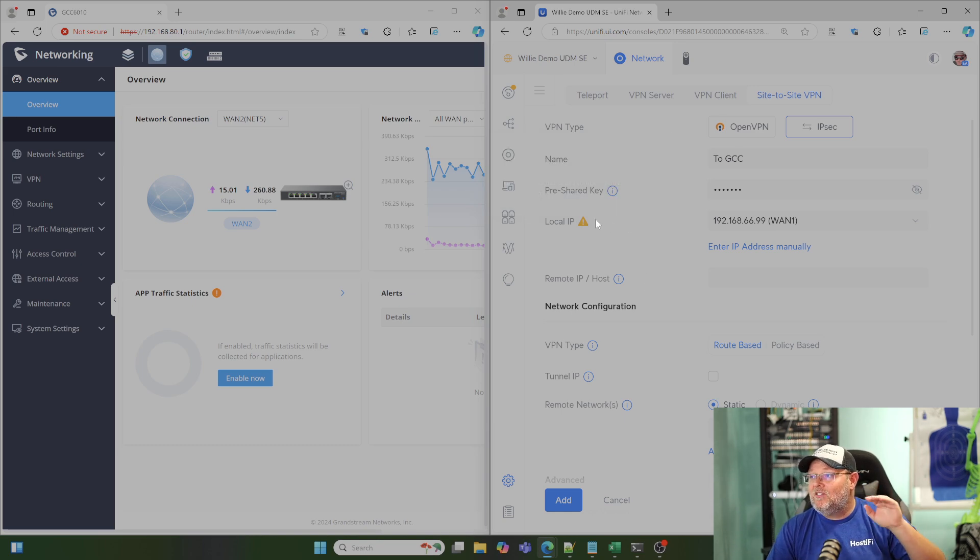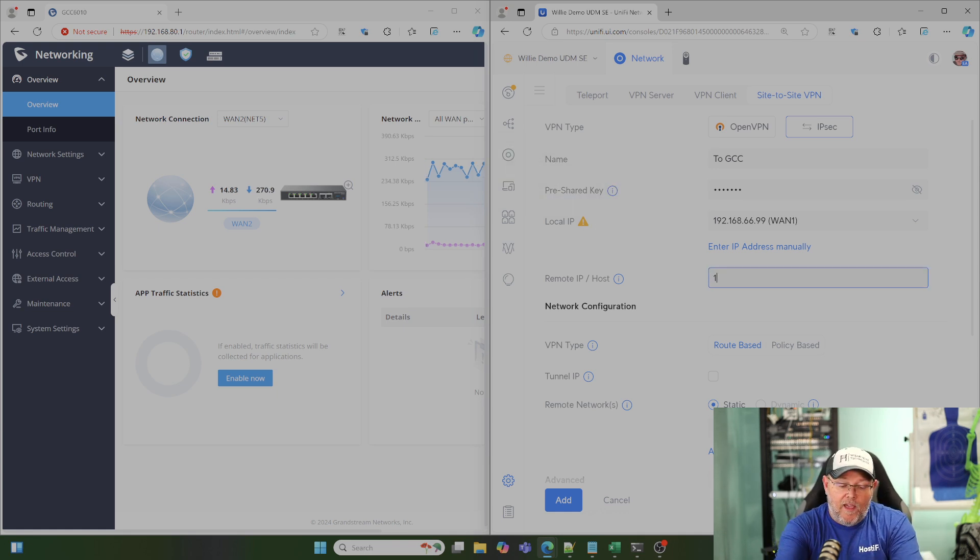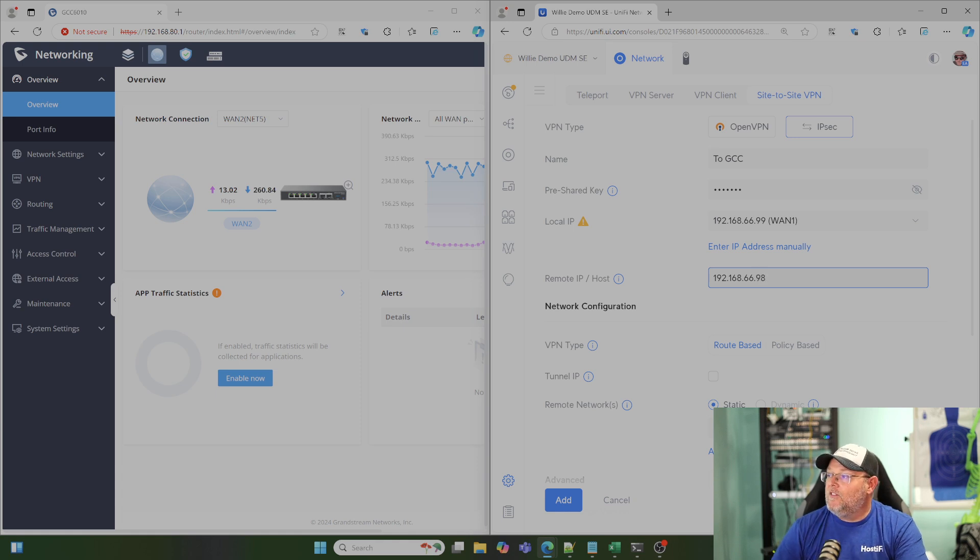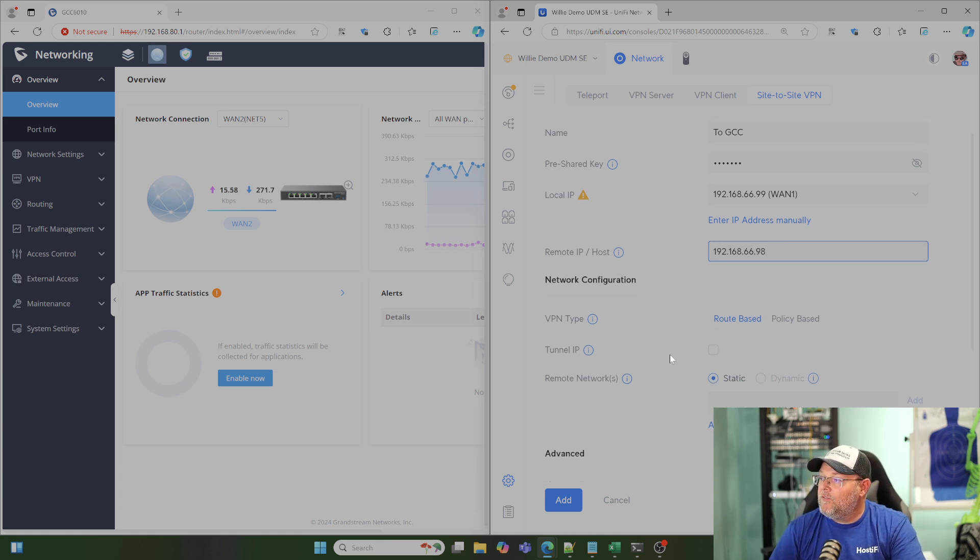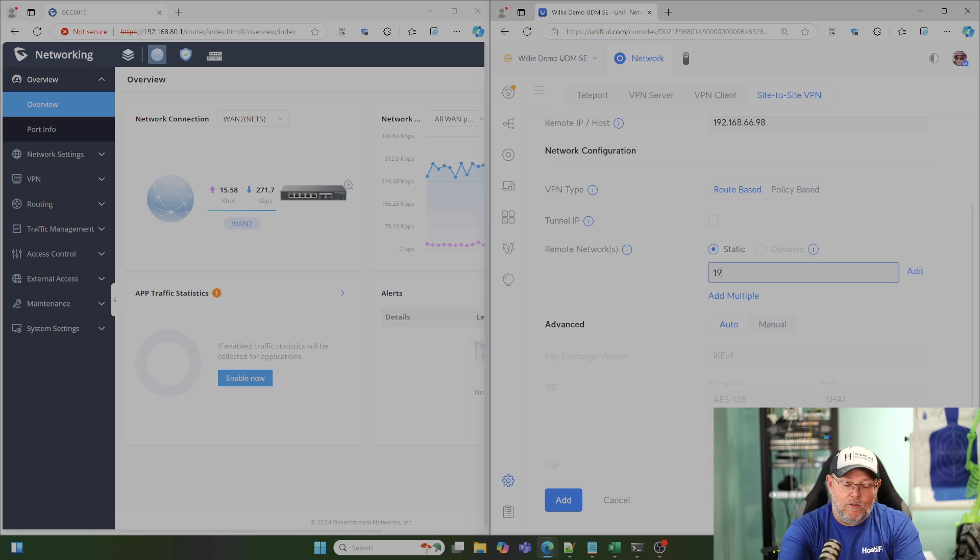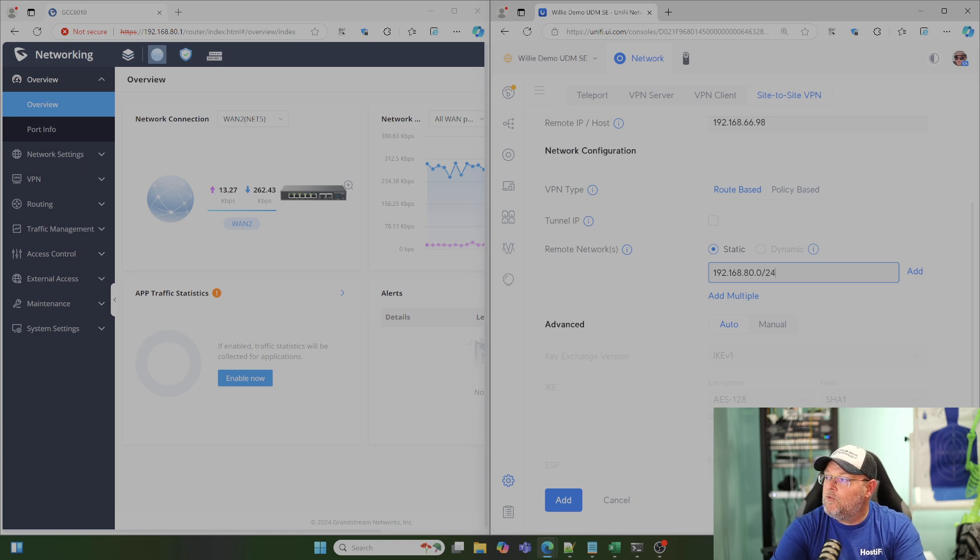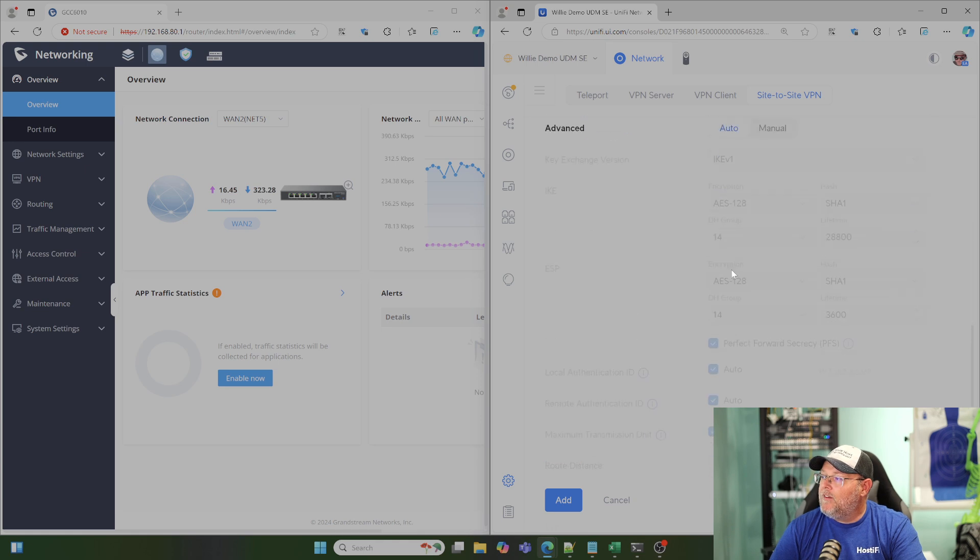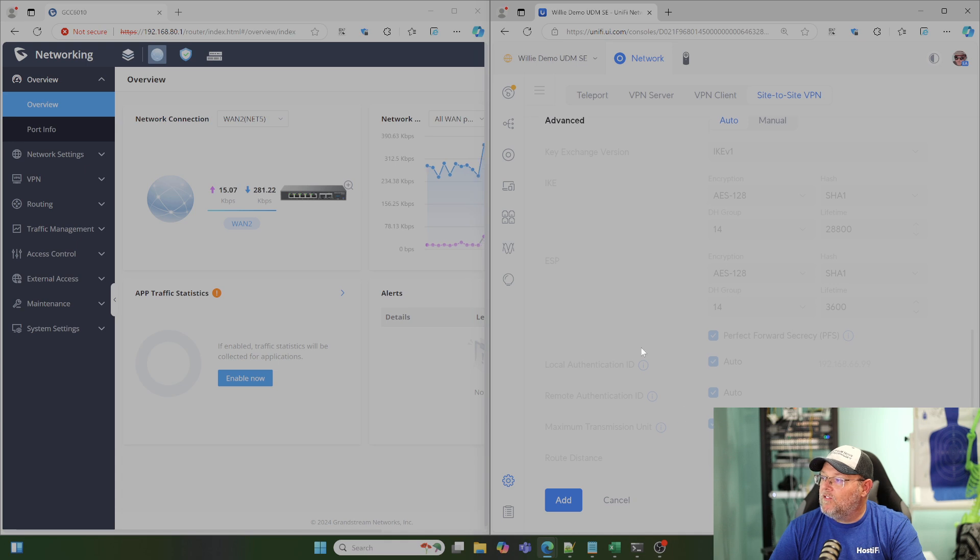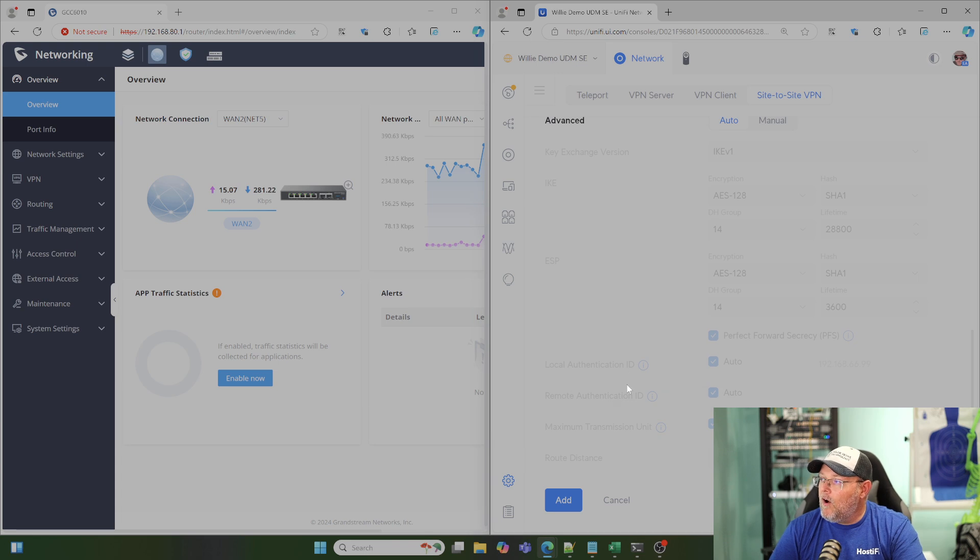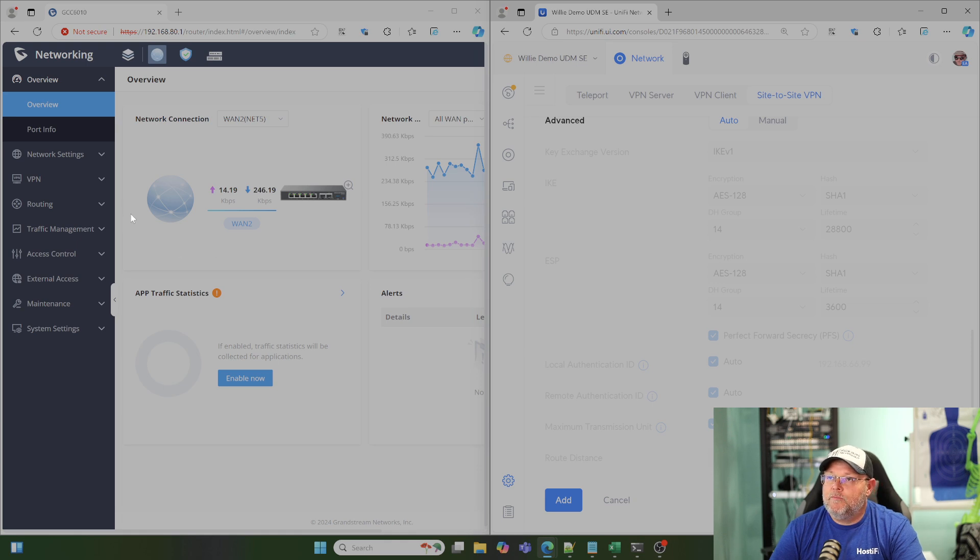Our remote host is going to be the WAN IP address or fully qualified domain name of our GCC. In this case, it's the .98 address. We want to be able to get to the 192.168.80 network, and it's a full slash 24. So we'll add that for our remote networks. Down here, you can see we've got a lot of auto settings, like perfect forward secrecy PFS, local and remote auth, things like that. We're going to leave that and match the GCC side.